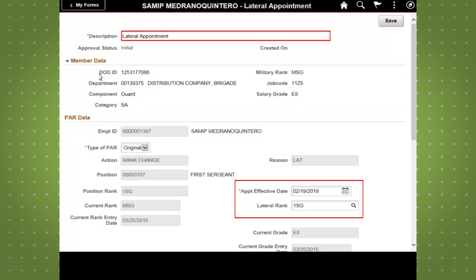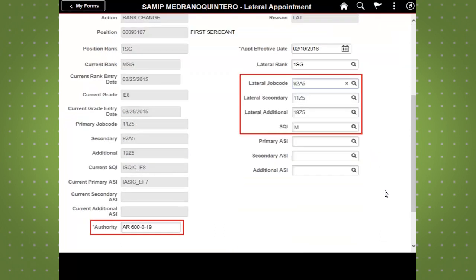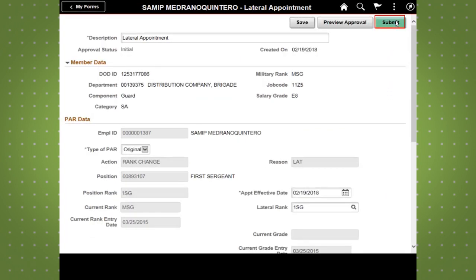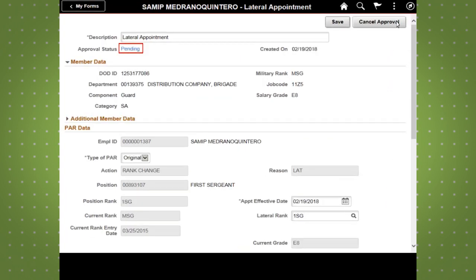HR professionals can then fill in any necessary information such as the description, appointment effective date, and lateral rank. The system will auto-populate some fields for convenience. They can then click save and submit the PAR.